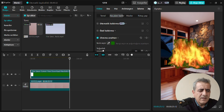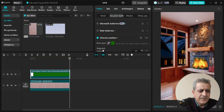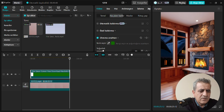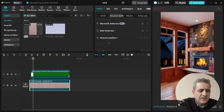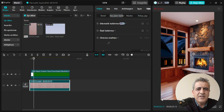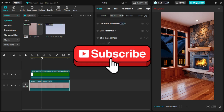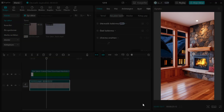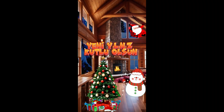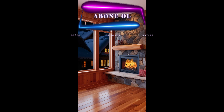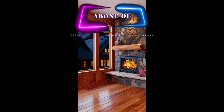Ateş efektimizi küçültüyoruz, daha sonra şöminenin içine yerleştiriyoruz. Eğimine göre sağa ya da sola biraz çevirebilirsiniz. Tam olarak yerleştirdikten sonra son görüntümüz bu şekilde. Videomuzun bitmiş hali için yine dışarı aktar deyip videomuzu bitiriyoruz. İzlediğiniz için teşekkür ederim; kanalıma abone olmayı ve beğenmeyi unutmayın.